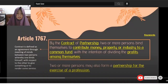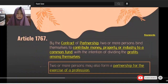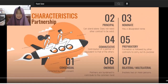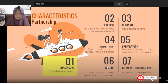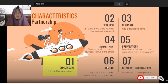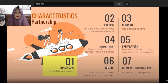Let's proceed to the characteristics of partnership. We have seven characteristics. The first characteristic is 'consensual' — from the root word 'consent.' Partnership is perfected by mere consent. As I mentioned earlier, it need not be in writing; it could be verbal, as long as the parties have consented.